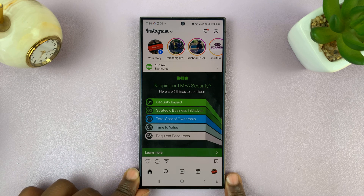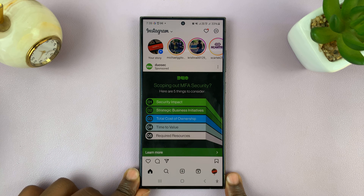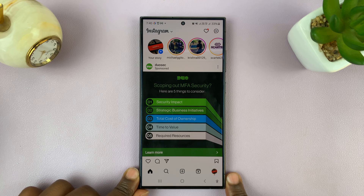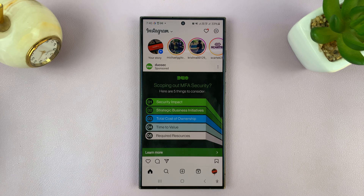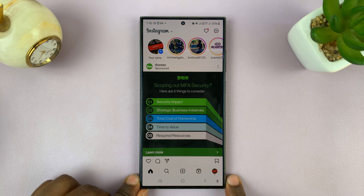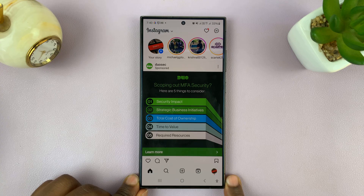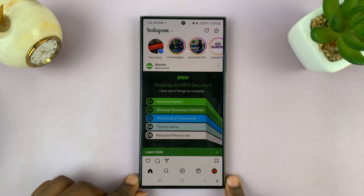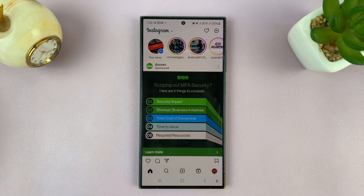Today I'll be showing you how to turn off activity status on Instagram for a specific person. You don't want to turn it off for everyone, you just want to turn it off for a specific person so that that one person does not know when you're active on Instagram.